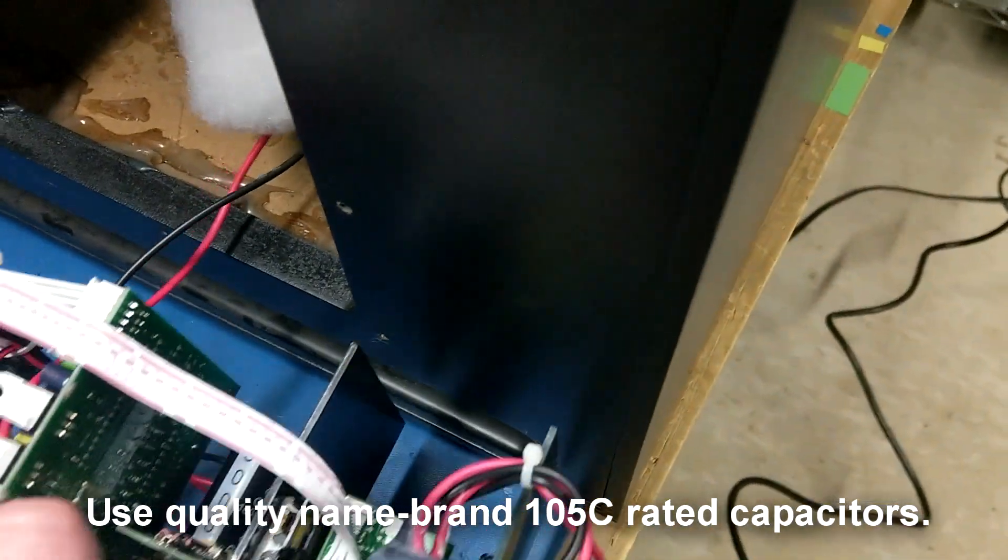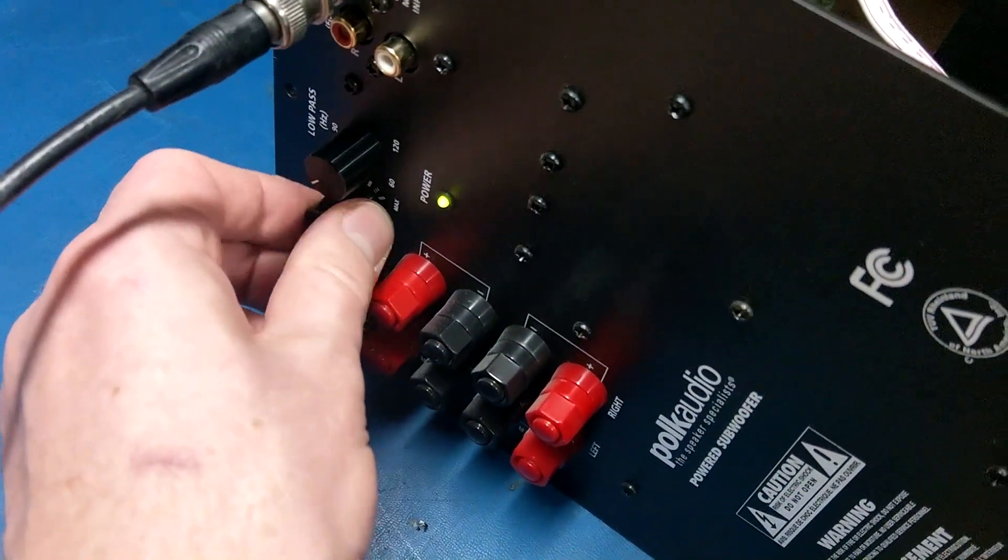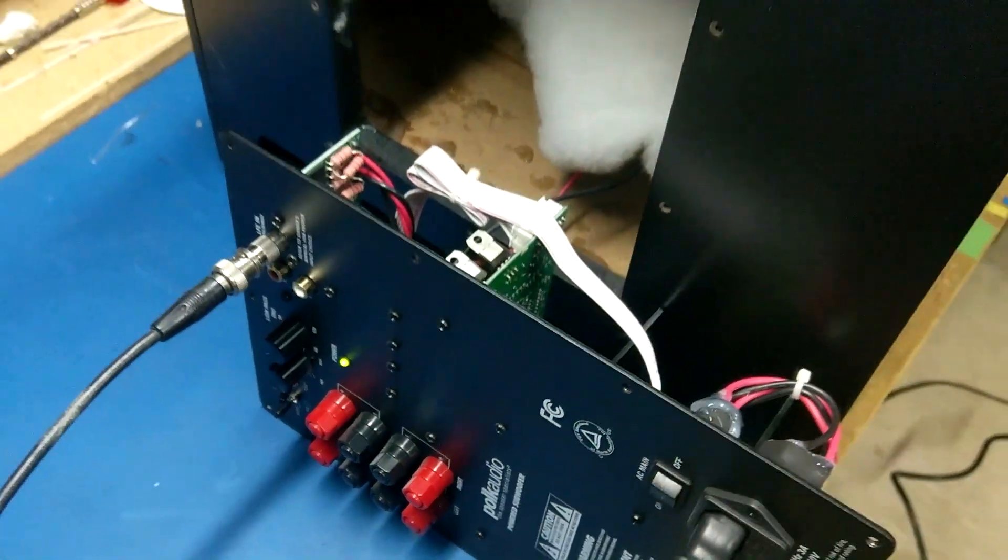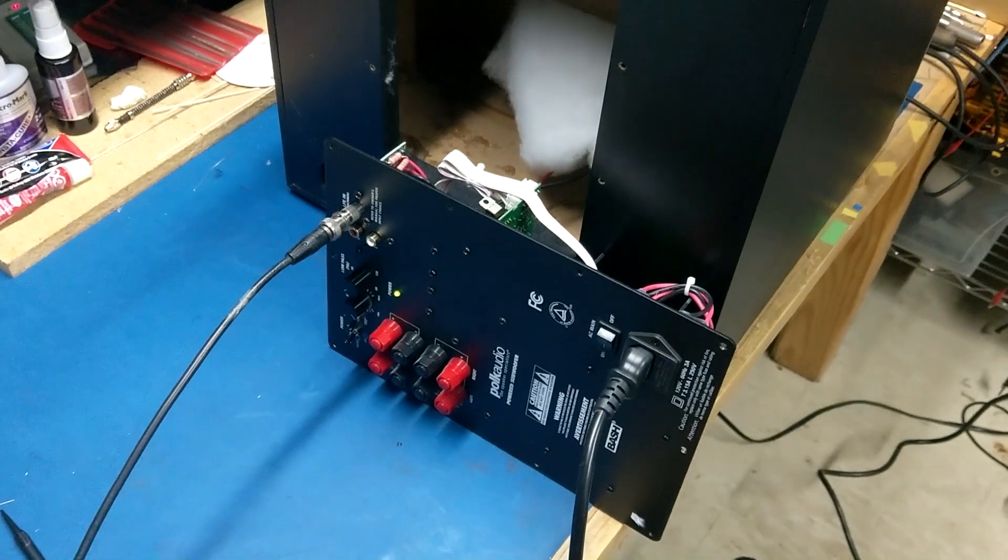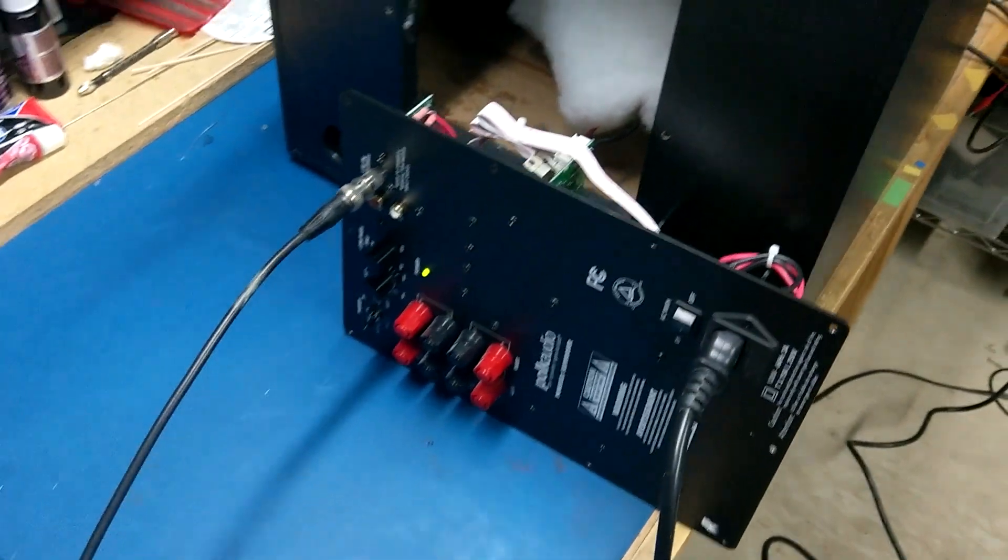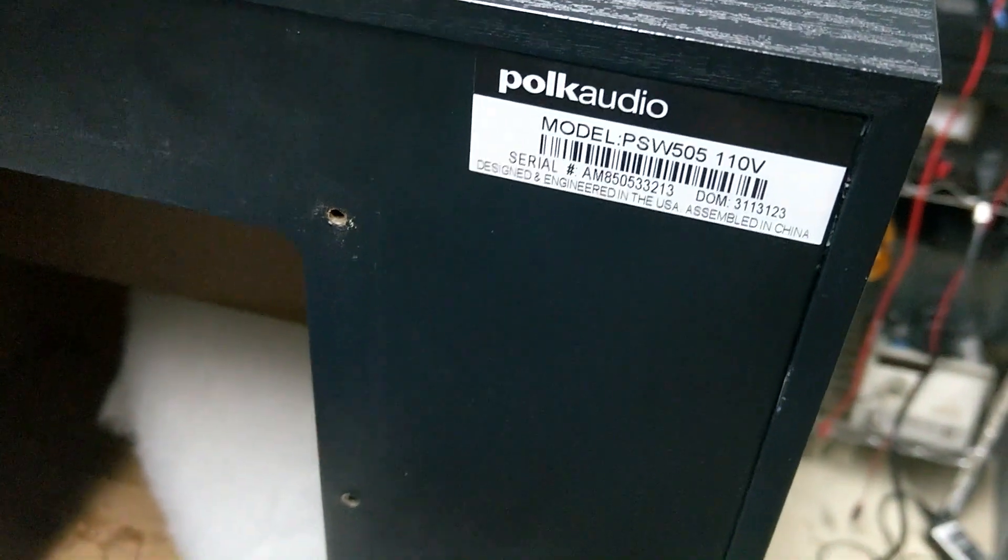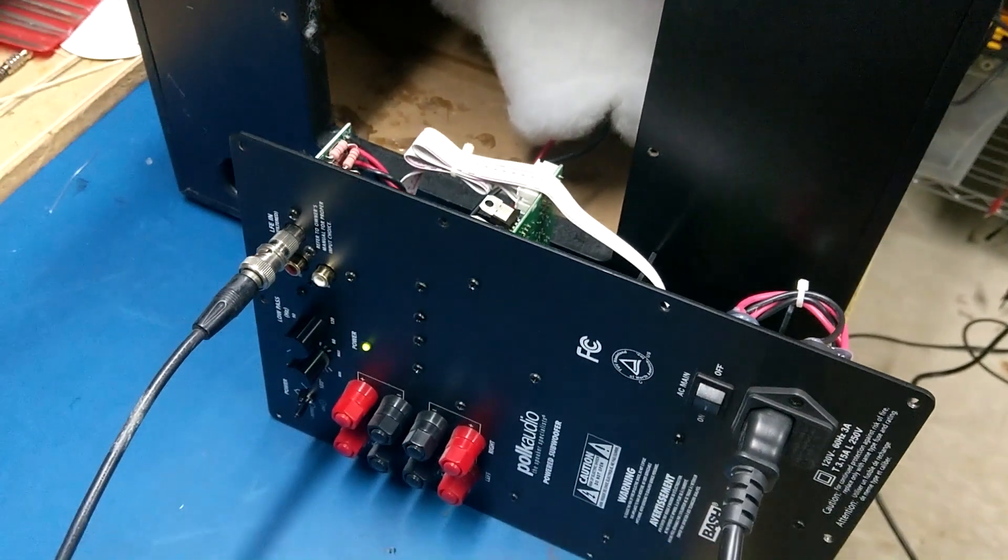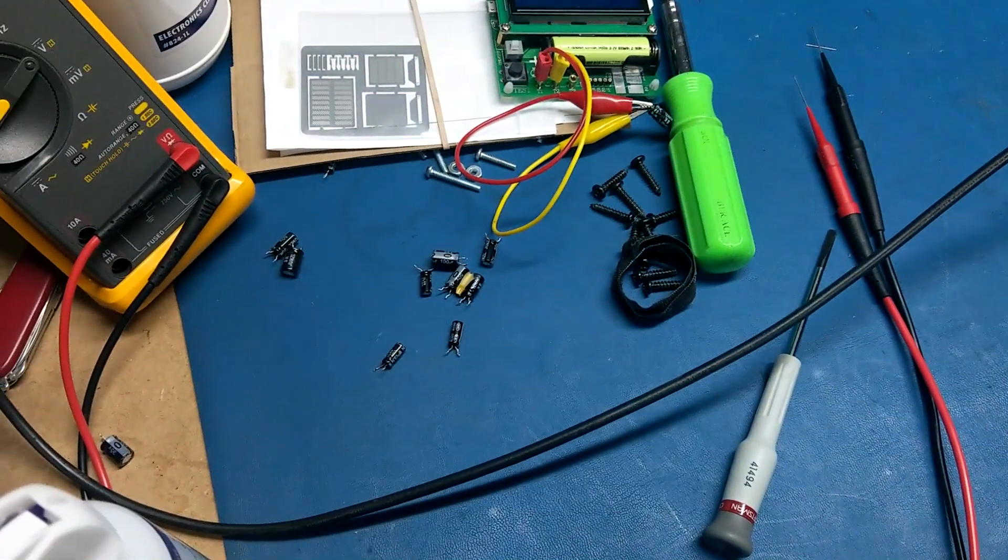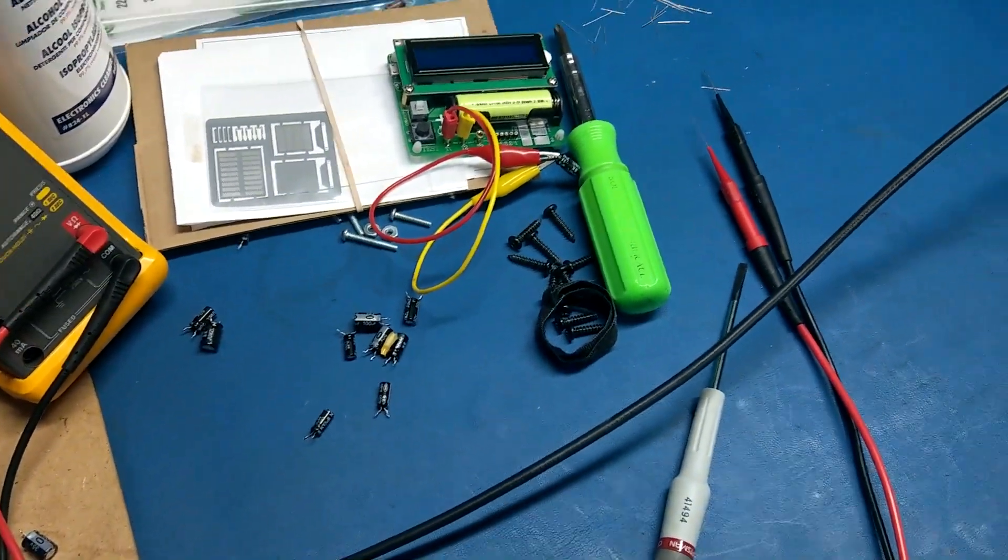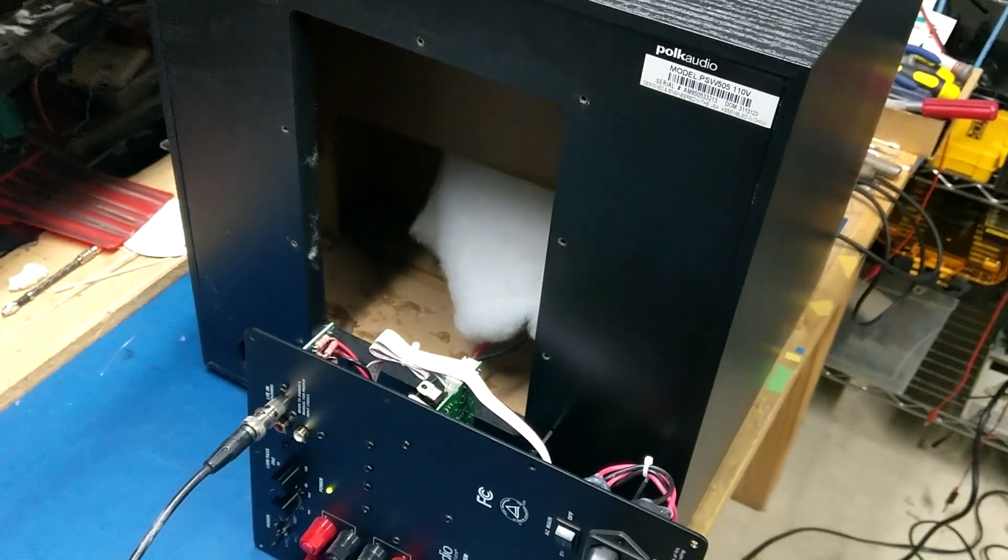So I'm gonna throw this back together and be happy that I have this working again. So again, if you have a PSW 505 and you got really low audio output, just replace all the capacitors and you should be good. So that's it. Hopefully this is helpful. Thanks for watchin'.